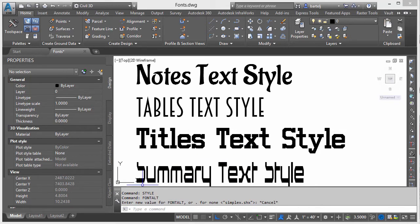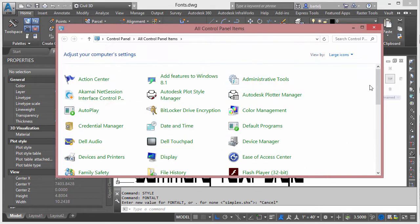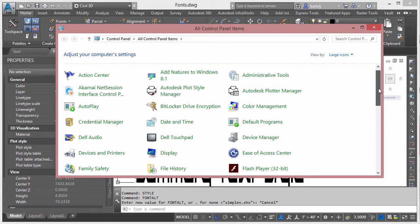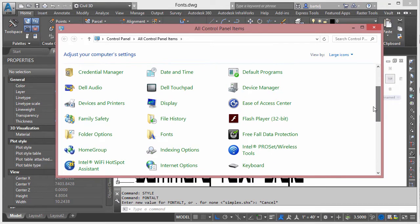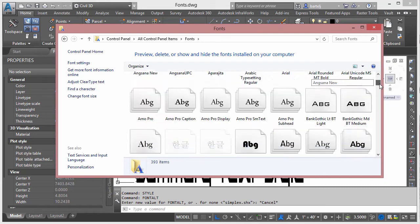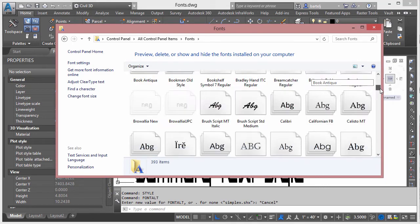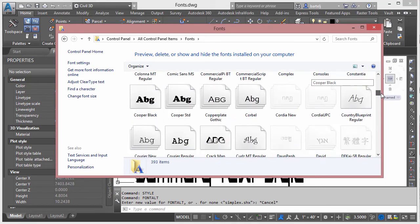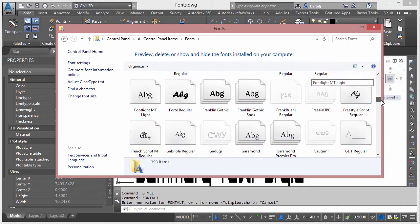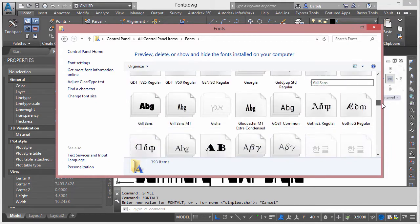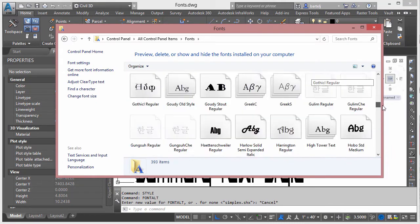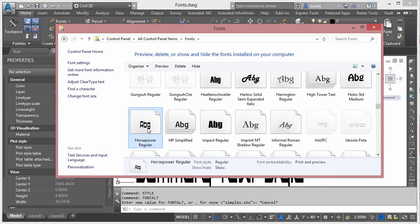I'm going to go ahead and go to my control panel here, and in my control panel I'm going to make one of my fonts go away so that it can't find it. So I'm going to go into fonts, we'll come down to the one for horsepower, which is the one that's currently being used by my summary. So we'll come down, we'll find horsepower here, horsepower regular.